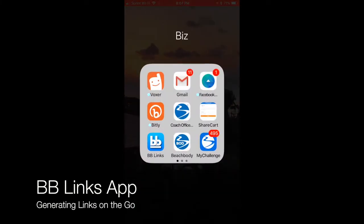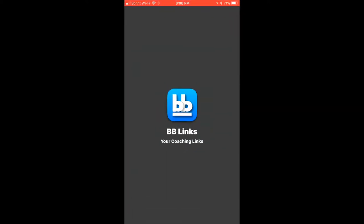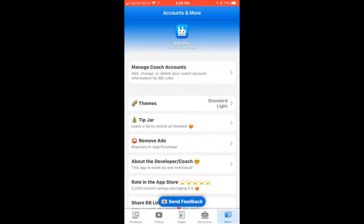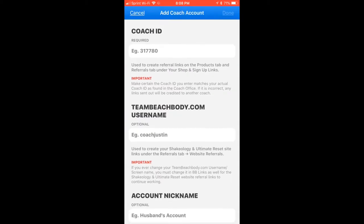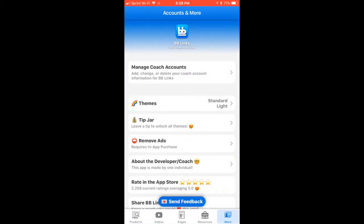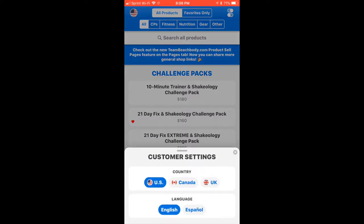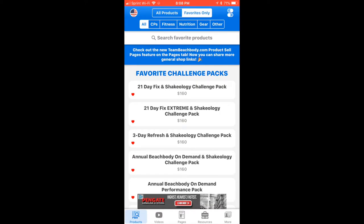I use the BB Links app all the time. I have an iPhone so this works really well for me. Here's the BB Links app — I click it open. The first thing you want to do is make sure that it's connected to your coach ID, so make sure you've registered your account with your number; you can even add other accounts if you need to. On the product page you can see in the top left that I can change my country or my language — I'm going to keep mine on US. You can favorite resources so that at the top you can switch between all products and favorites, so when something's on sale or you use it a lot you can easily go to the favorites.